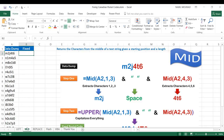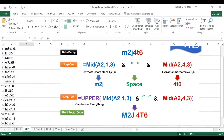The second method uses the MID function, which is similar to LEFT and RIGHT — it returns characters from the middle of a text string given a starting position and a length. For postal code M2J46 in cell A2, I extract from position 1 for 3 characters to get M2J, join it to a space with the ampersand, then use a second MID function starting from position 4 for 3 characters to get 46. Wrapped in UPPER, this returns the nicely formatted postal code.